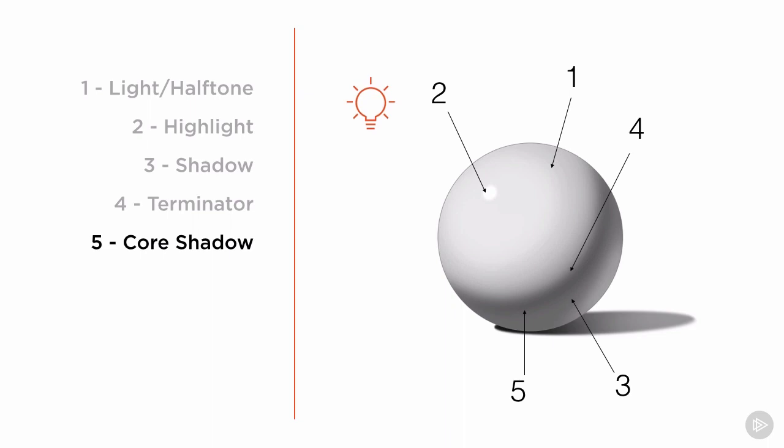Fifth, the core shadow. The core shadow is the darkest part of the shadow on the object itself. Now I know this could get a little confusing, but this is not the edge of the shadow, or the terminator, but usually just beyond it. And in this example, it wraps like a dark band around our sphere.